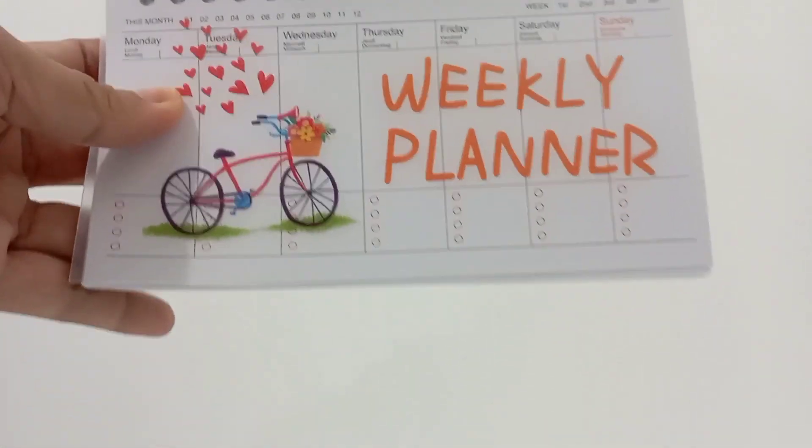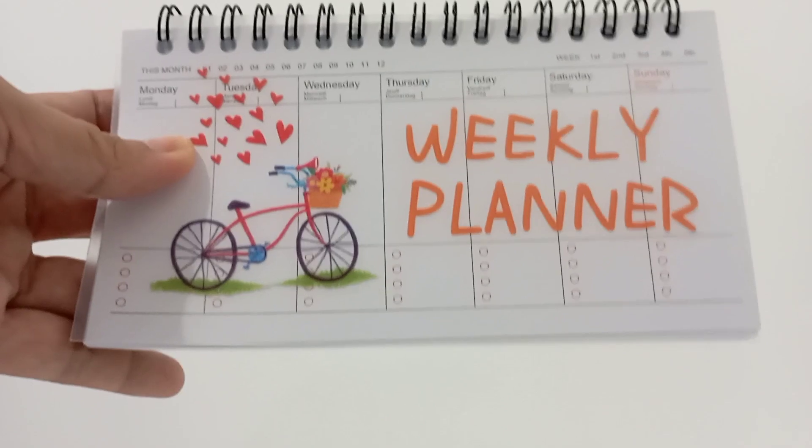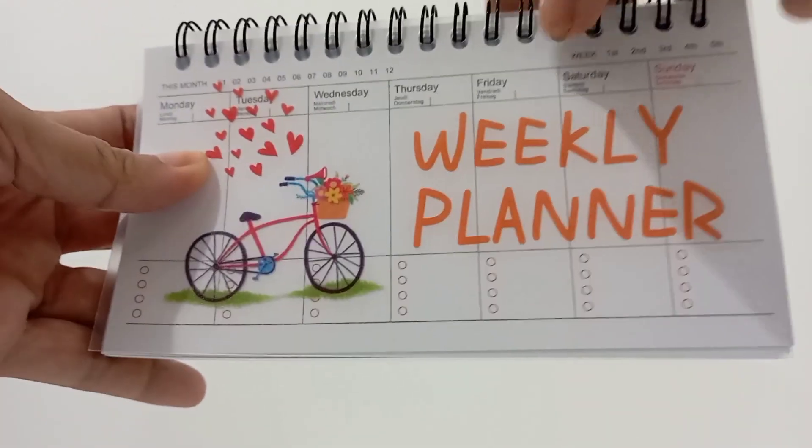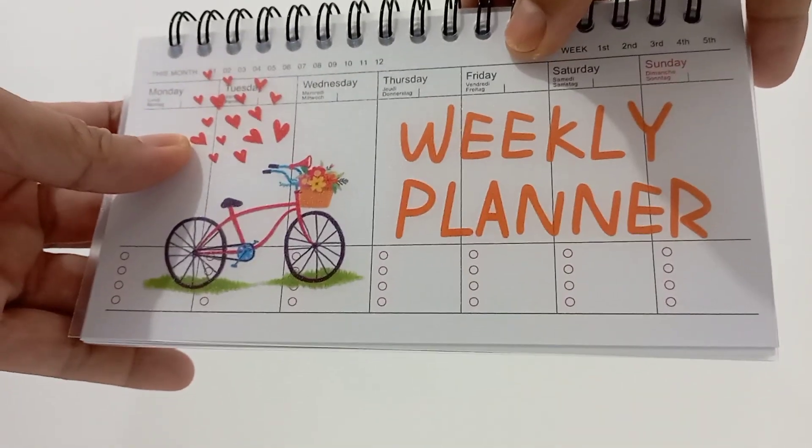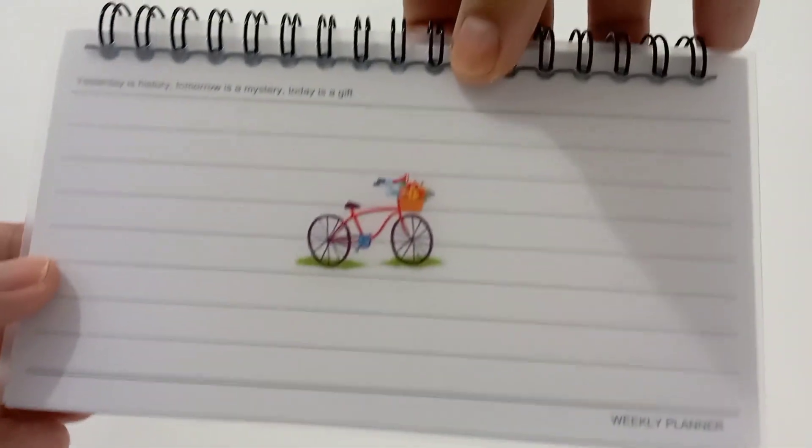It will be now easy for me to plan and arrange my schedule. I'll now be more organized and no more cramming. Now let's explore what's inside.